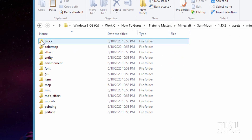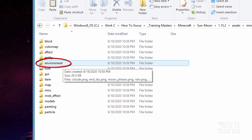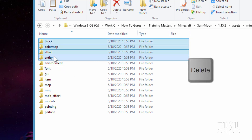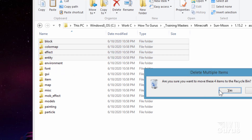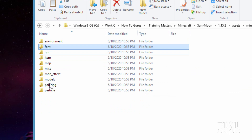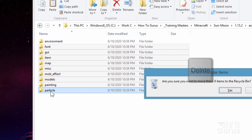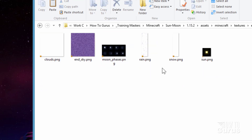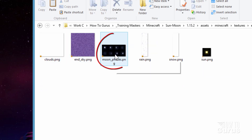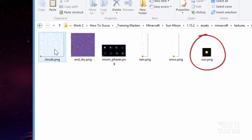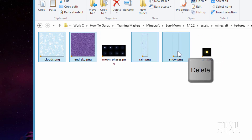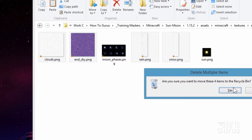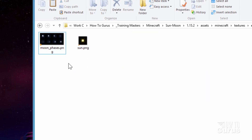Inside of textures all we care about is the environment folder, so all the top stuff and everything below environment goes away as well. Inside of environment we have just a few things: clouds, end sky, moon phases — we want that one — rain, snow, and the sun. Let's get rid of the other files here, and that just leaves these two files: moon phases and the sun.